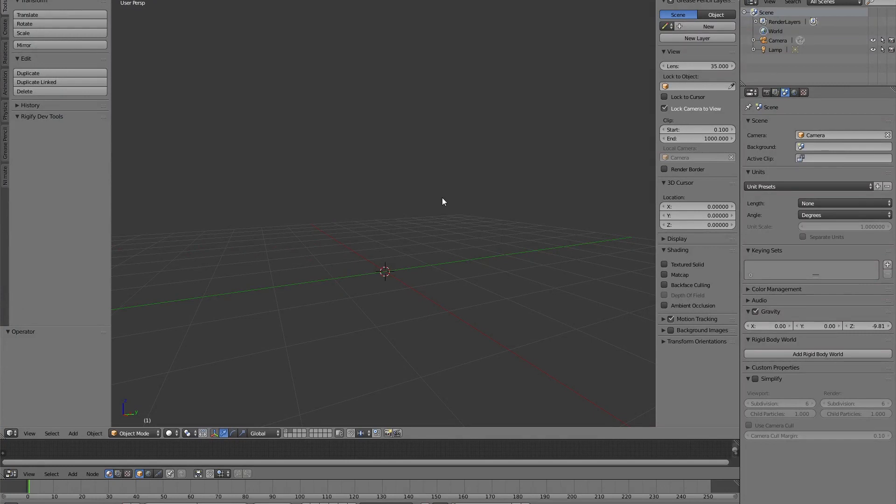Hello guys, this is Stefano from SotoZen.com and in this very quick tutorial I will show you how to make a Pac-Man and animate it using Blender.